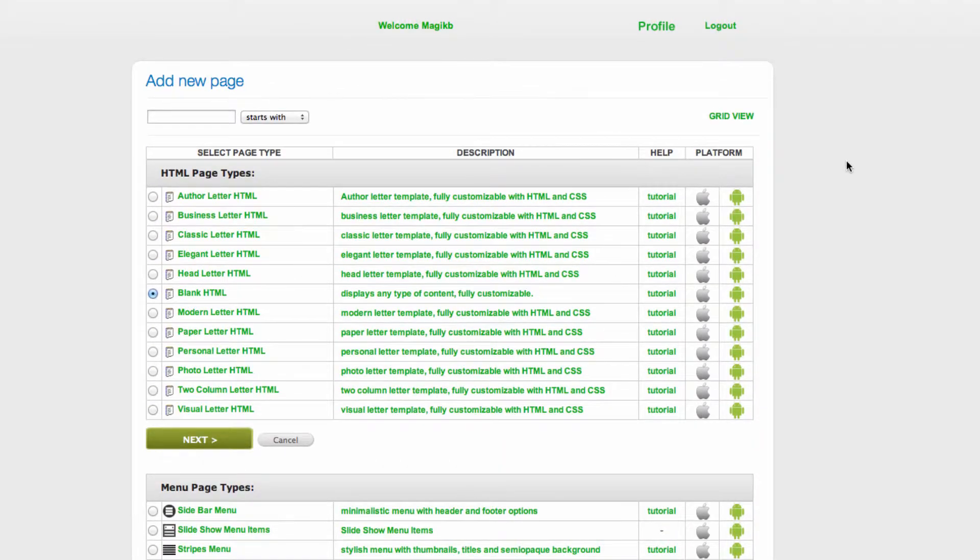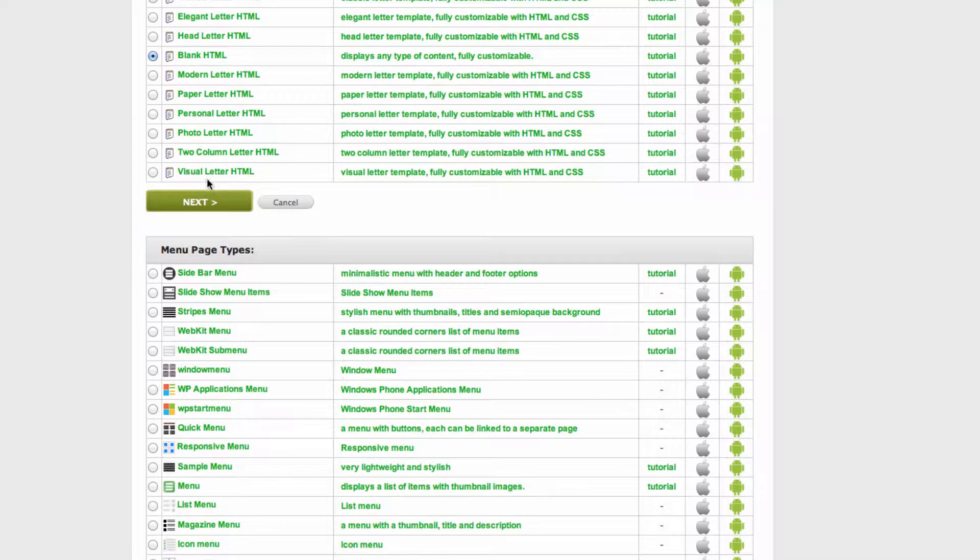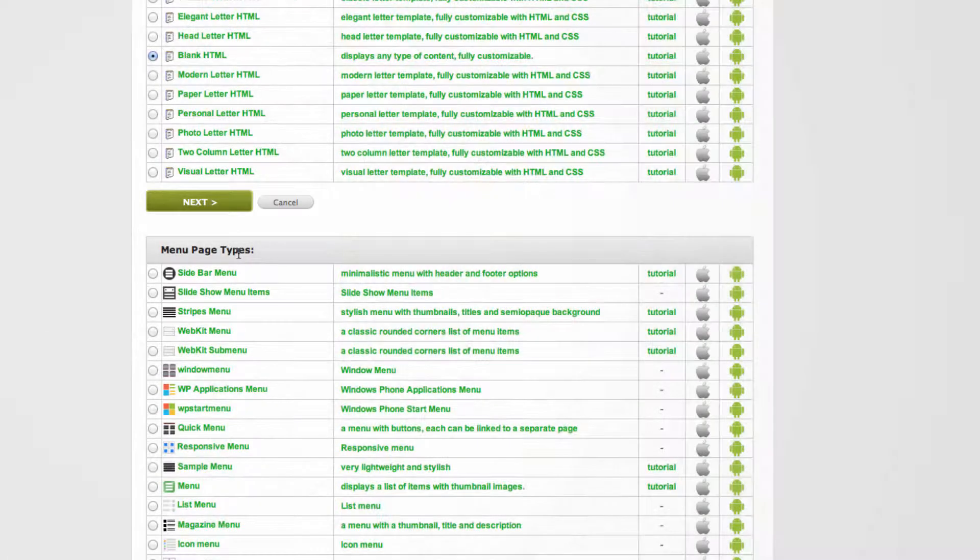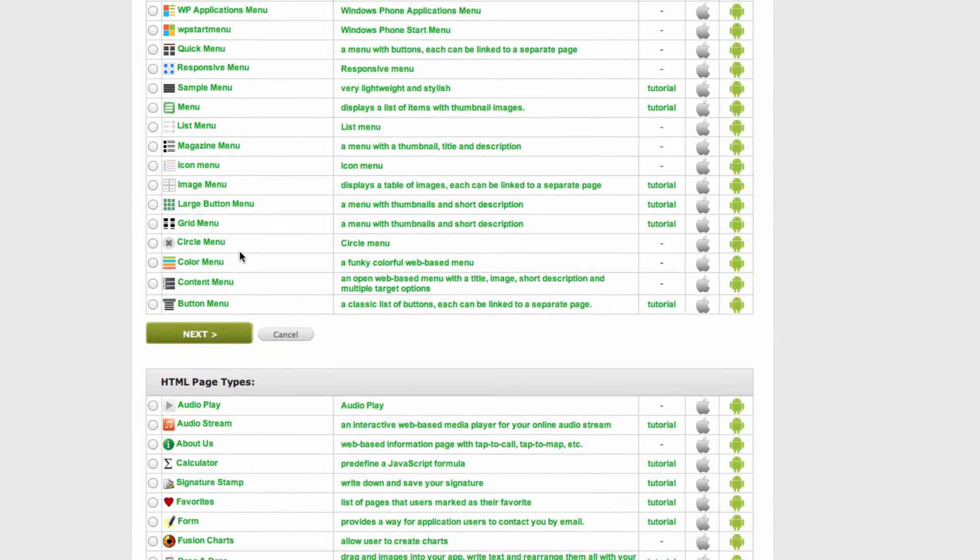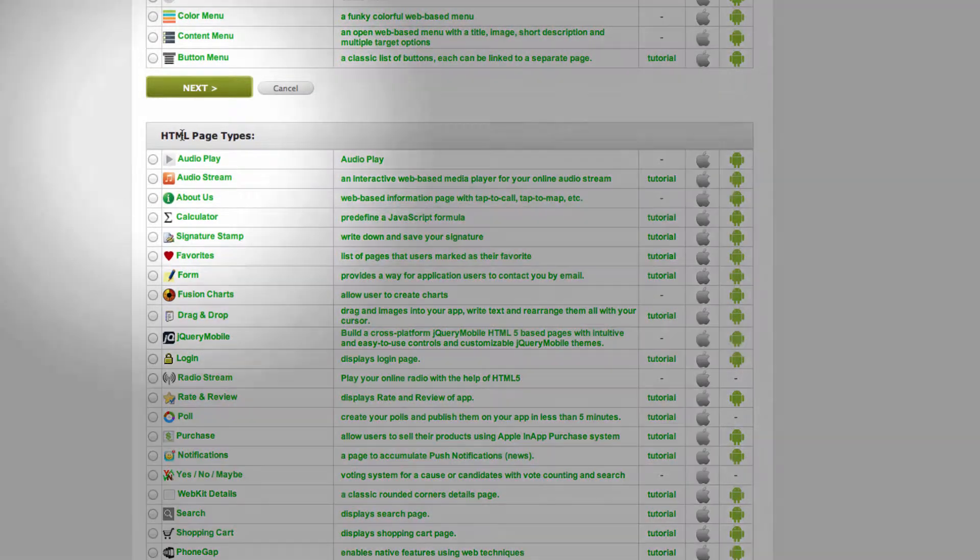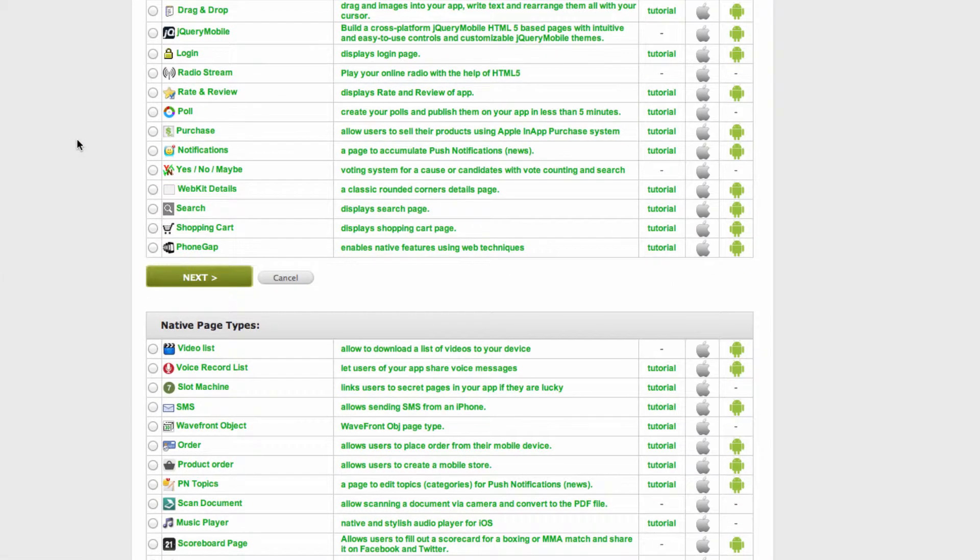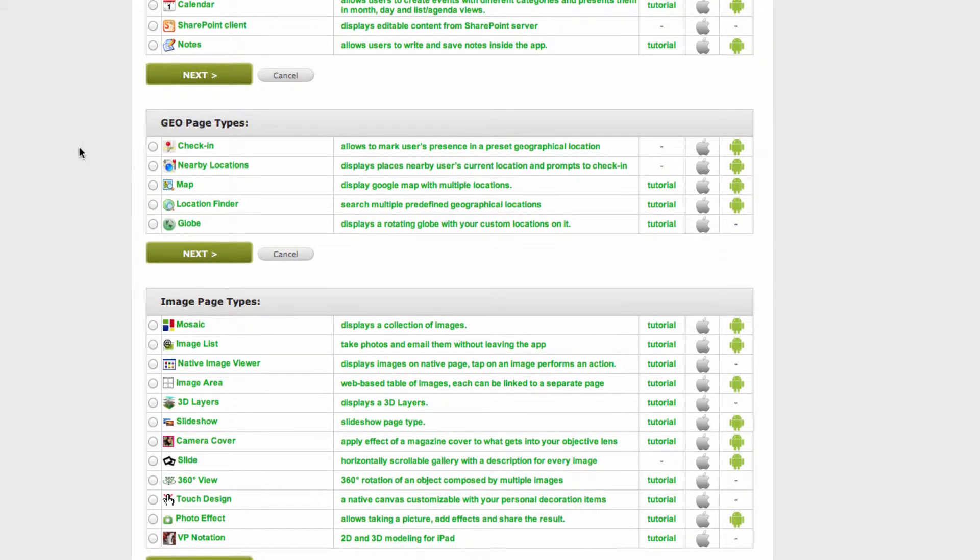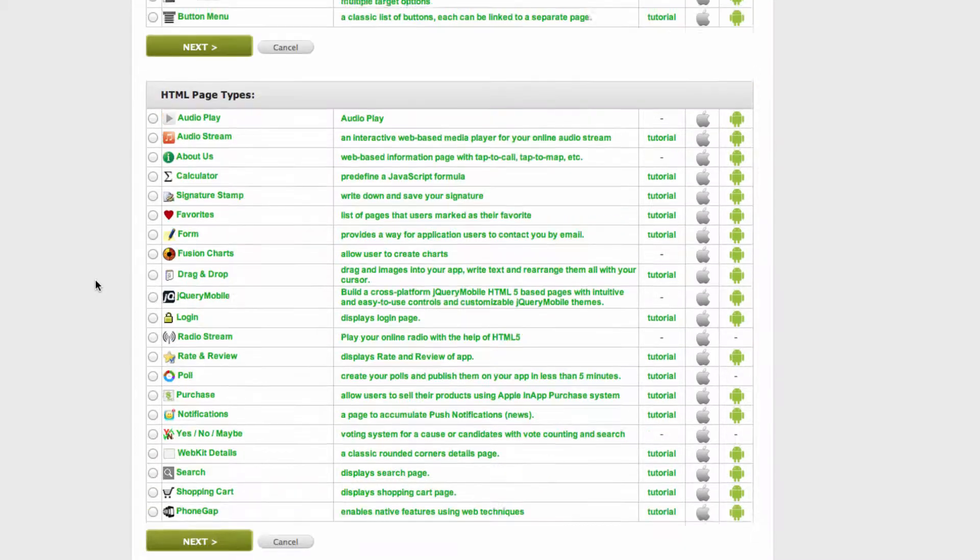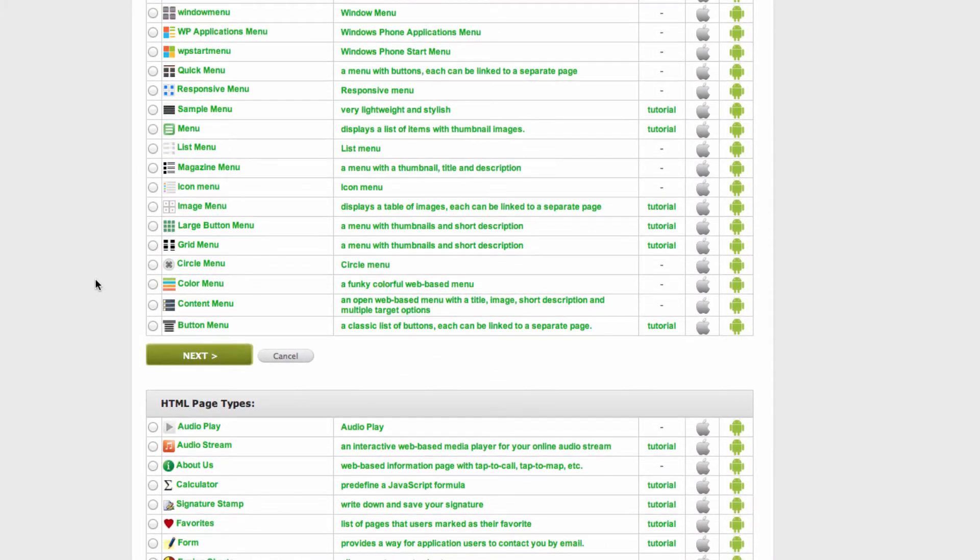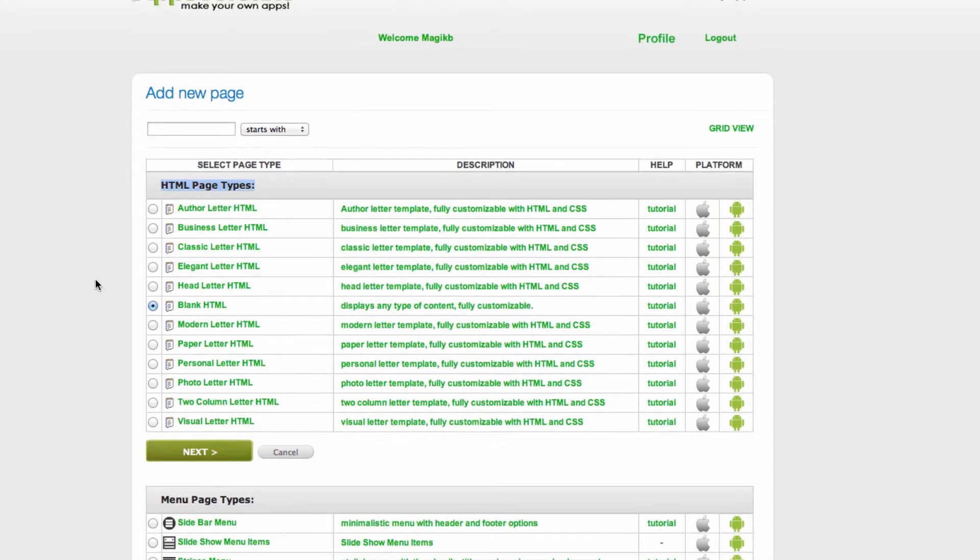Mainly those features are HTML pages, menu pages which are used to create front page, HTML pages, and image type pages for creating galleries. The rest are used only for mobile applications, native mobile applications.